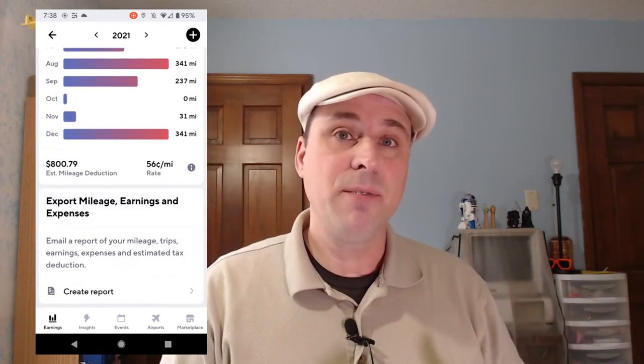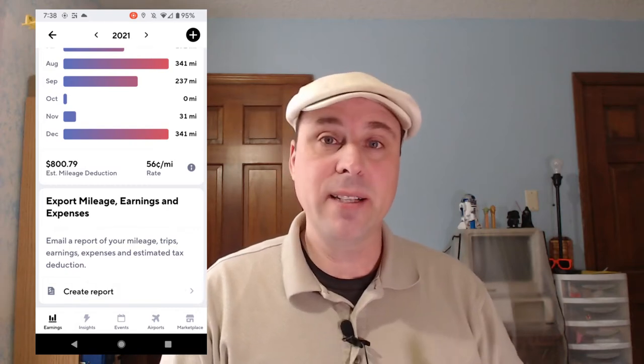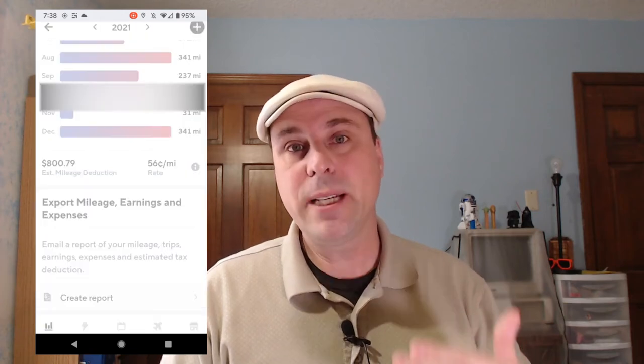Then scroll all the way down to the bottom. Once you get down to the bottom, you're going to see a section that says Export Mileage, Earnings, and Expenses, and you're going to tap Create Report.